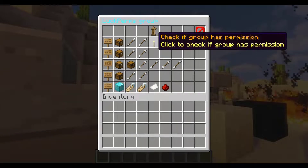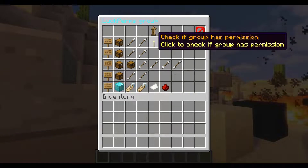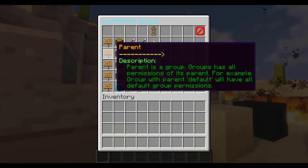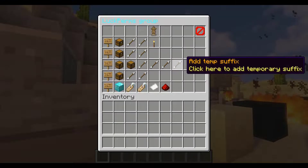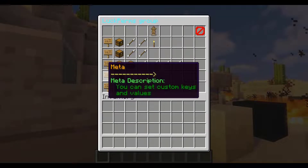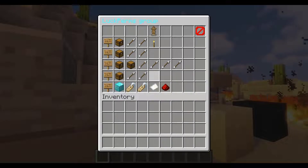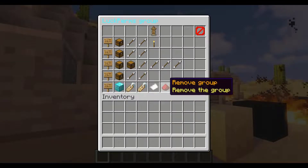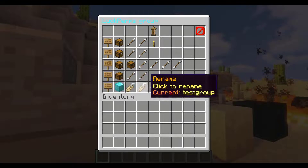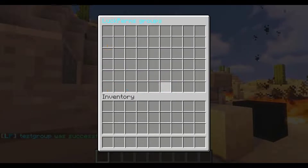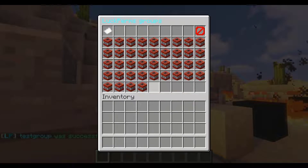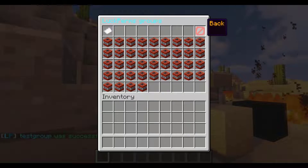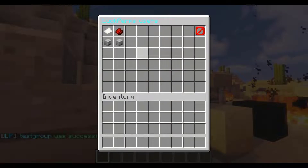You can also add permissions, check if a group has a specific permission, manage parents, adjust meta keys and weight — it's all there. You can even remove a group entirely with a click, and the test group is now deleted and removed. All very easy.